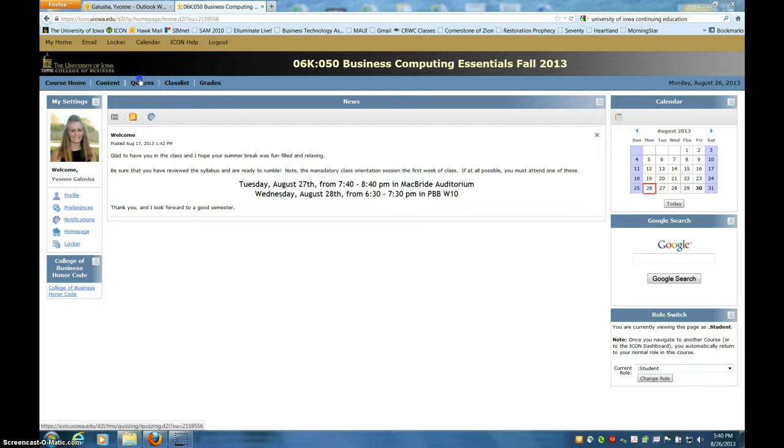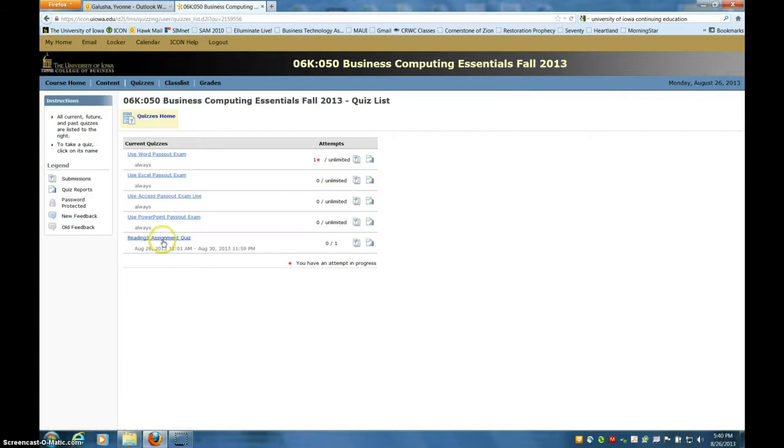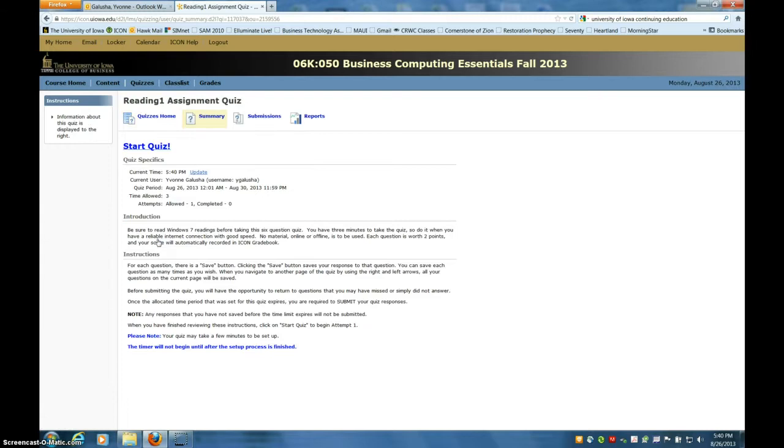You'll come on ICON, click on quizzes, and then click on the appropriate quiz. Reading one will be the first one due.